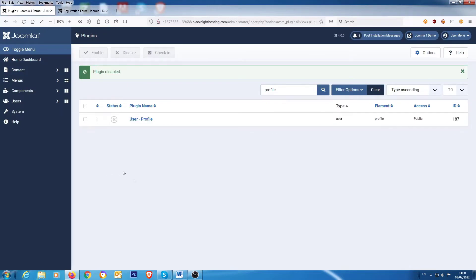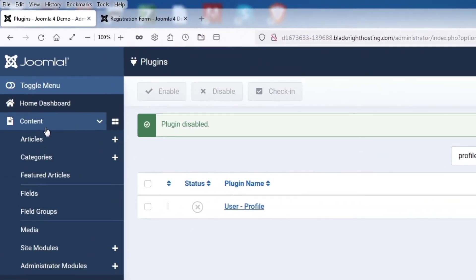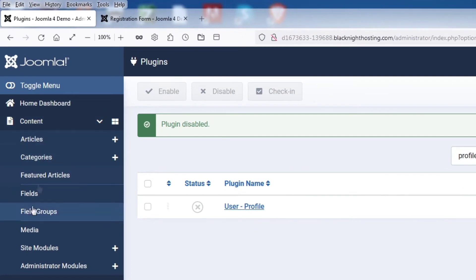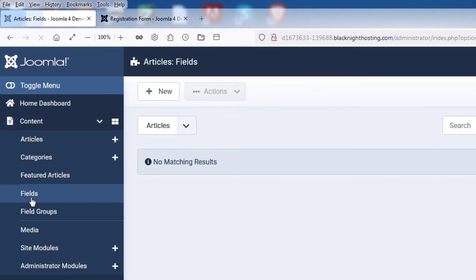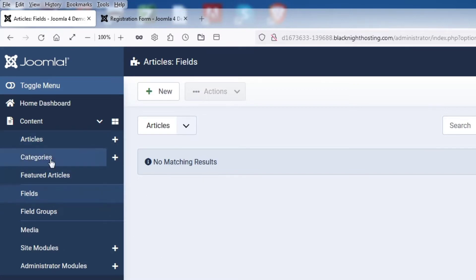Okay, so custom fields. Let's have a look at custom fields. Now, there's three areas that you can add custom fields to. The first area is content. So, in there you have content and you have fields and field groups. And so, if you have any articles that you want to add extra fields in, then obviously you create your fields and then they will appear in the article as you create the article.